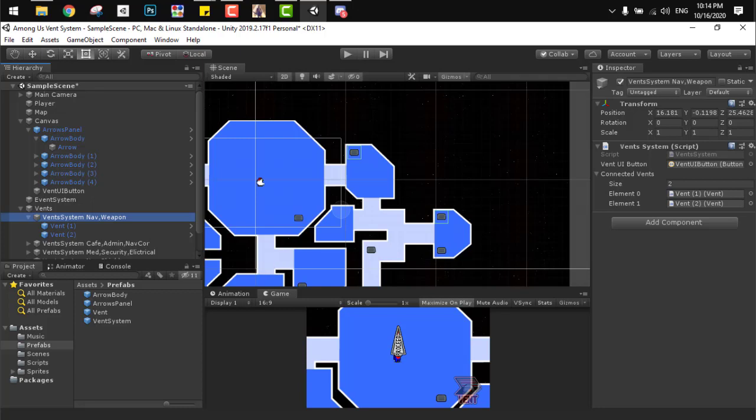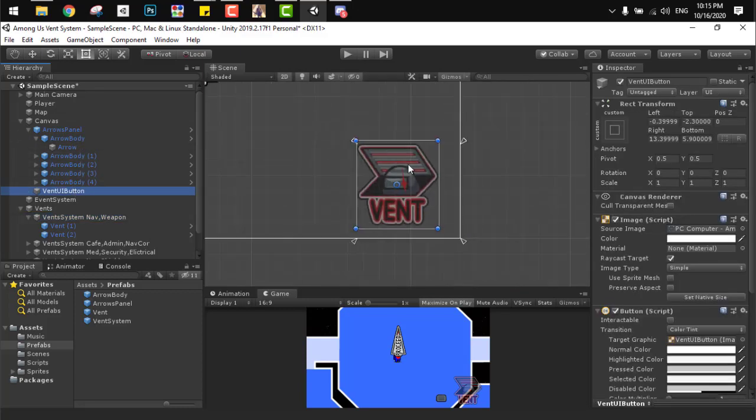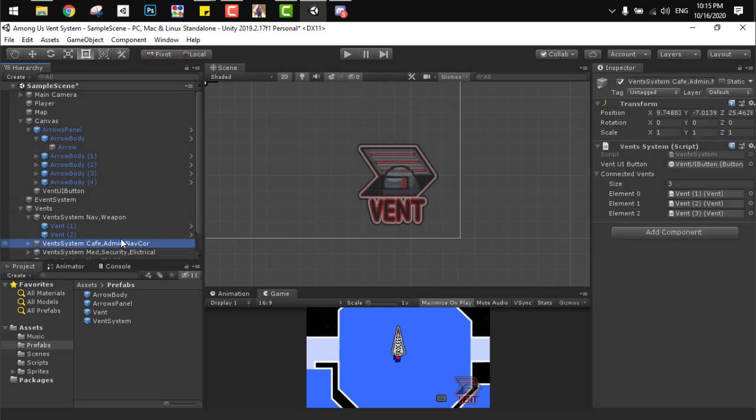And of course we don't need to forget about the vents UI button. Just put it in the canvas and then add it to the vents system.